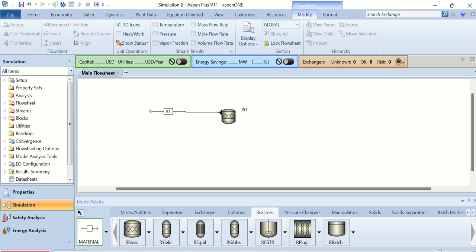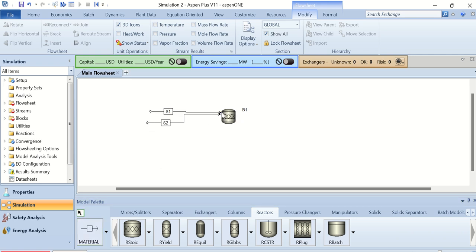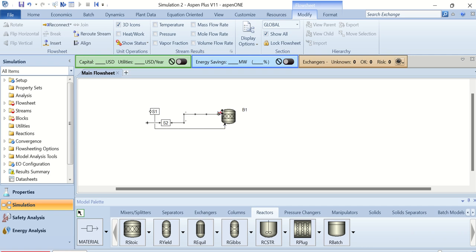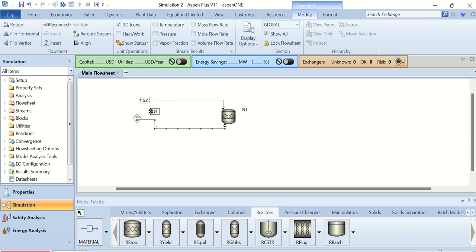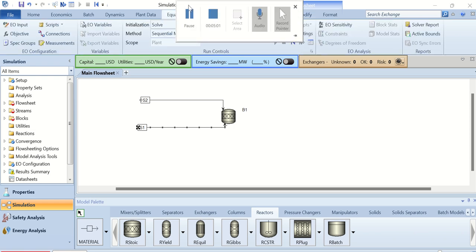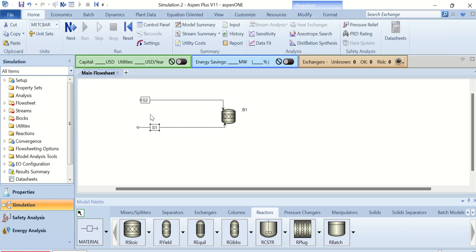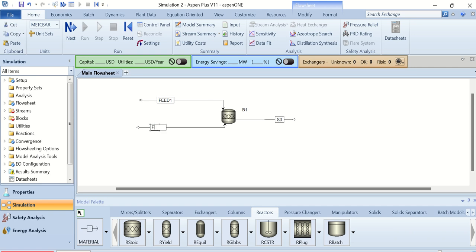Now add the feed streams. We have two feed streams: one containing water and one containing ethylene oxide. Also add the product stream. Rename the streams as Feed 1, Feed 2, and Product.